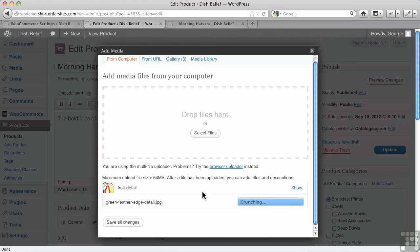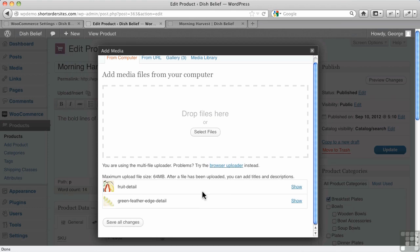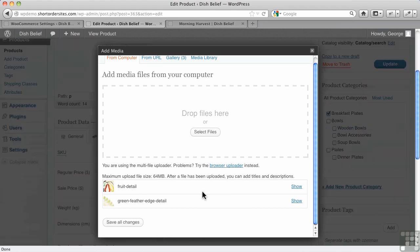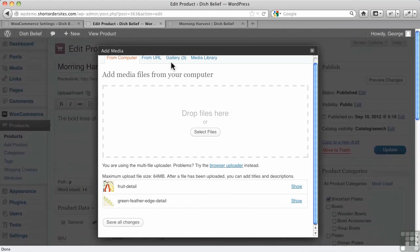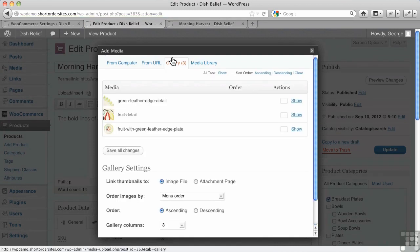All right. So there they go. So now I've got some details of the plate. Okay. So now I go back to my gallery on my tabs here.